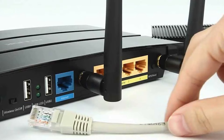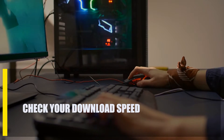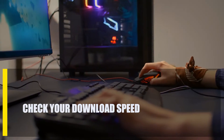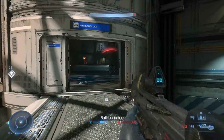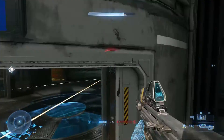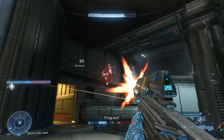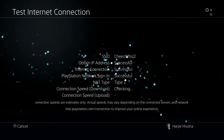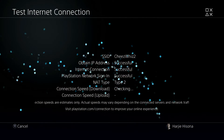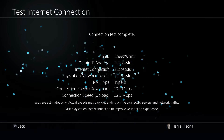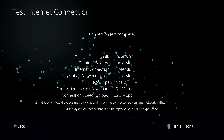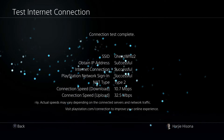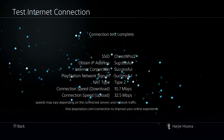Next, check your download speed. Connection issues in Halo Infinite might occur at random or frequently. Check your download and upload speeds by performing a speed test on your computer or gaming console. A minimum of 10 Mbps download and upload speed is required to keep a respectable connection to the server — a Halo Infinite connection lost error could occur at any rate below that.